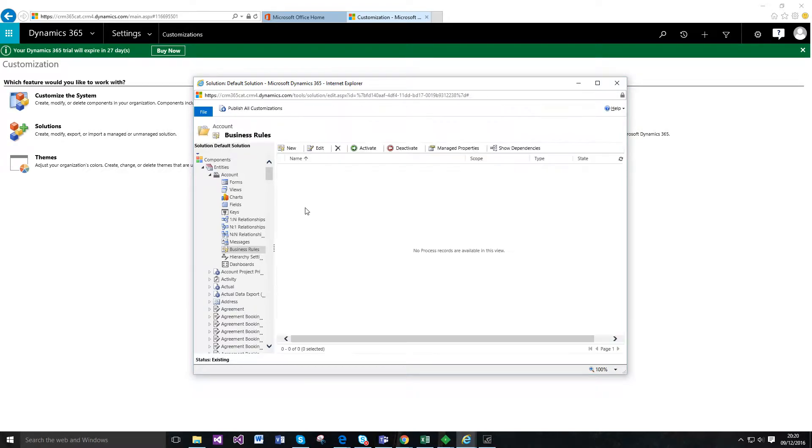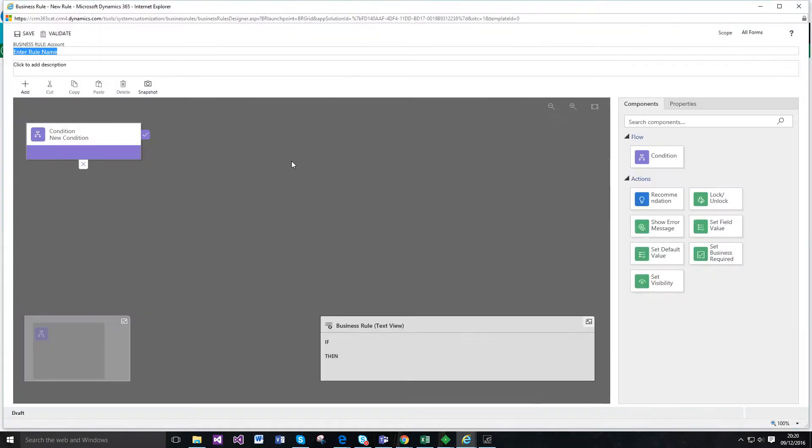So what the new designer does is it's essentially a drag-and-drop interface. It's very different to the previous offering that wasn't actually bad in previous versions, but this is a lot more functional and a lot more visual.